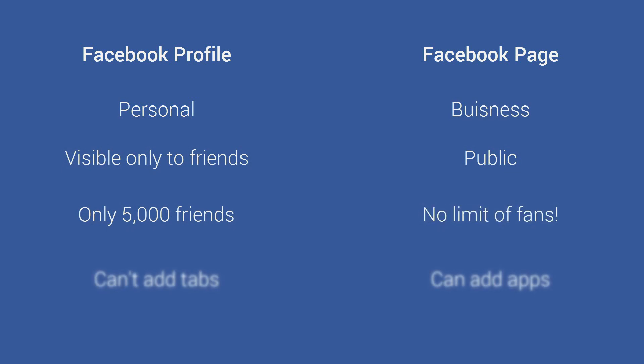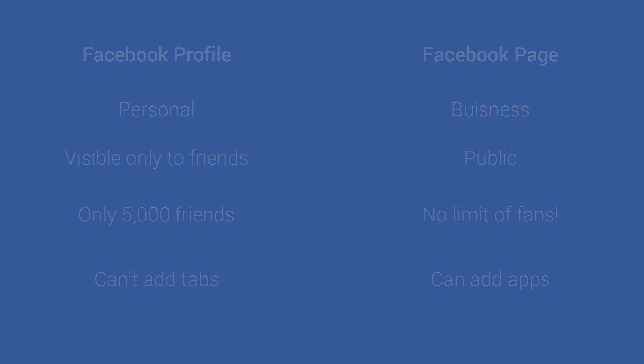And the best part is that you can add apps to your Facebook page such as our social store app. Okay so now that we clarified what's a Facebook page, let's get it set up in a few simple steps.